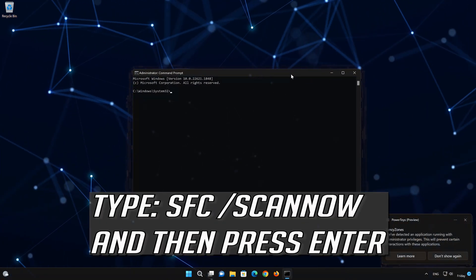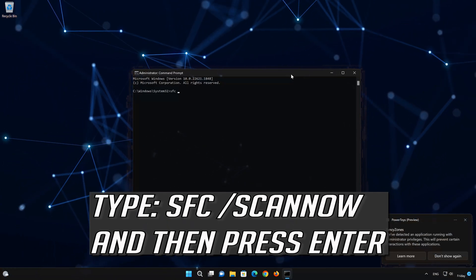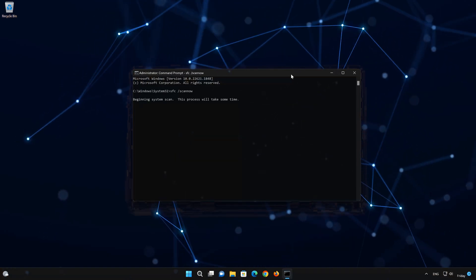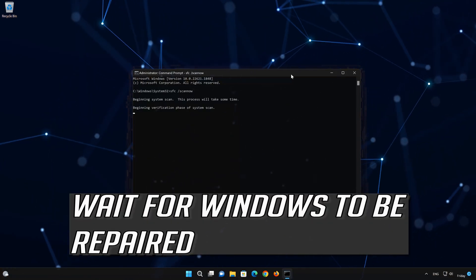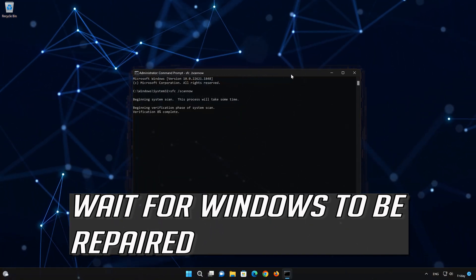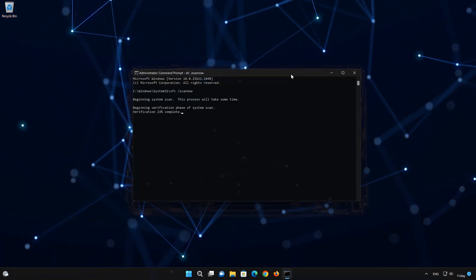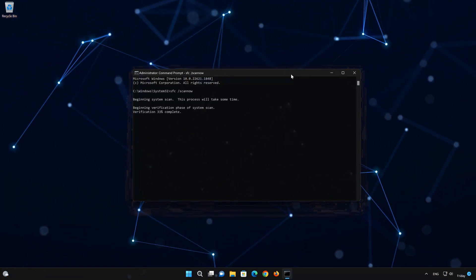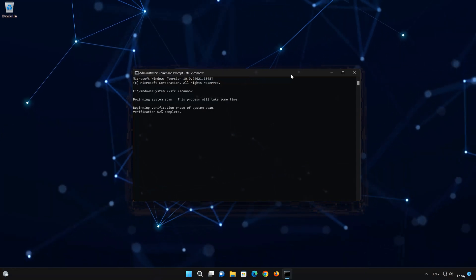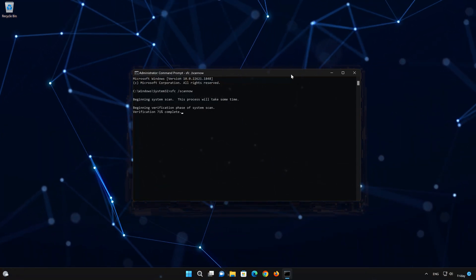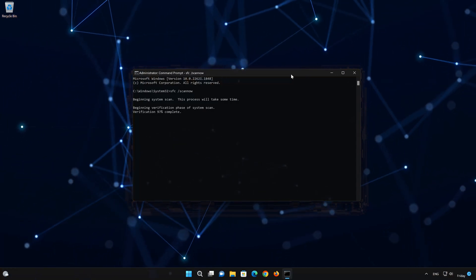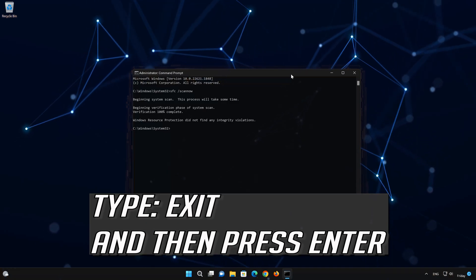Type the following command, then press Enter to execute the command. Wait for your system files to be repaired.